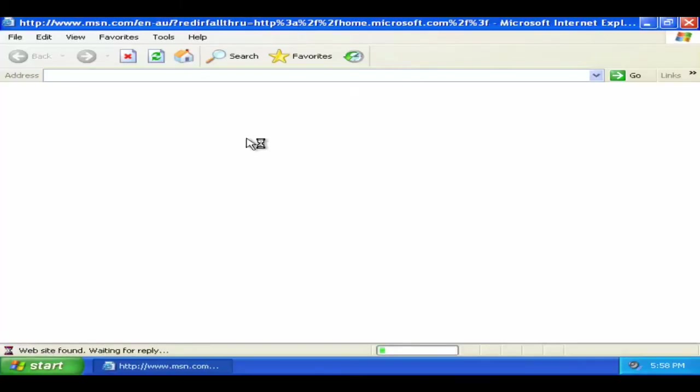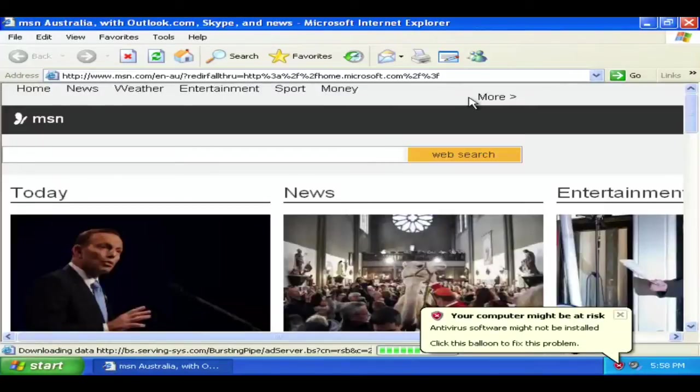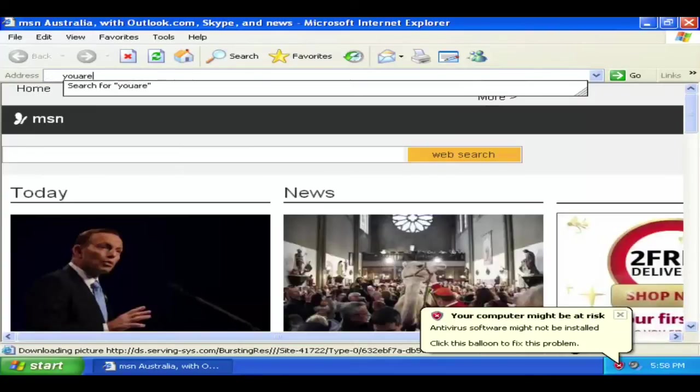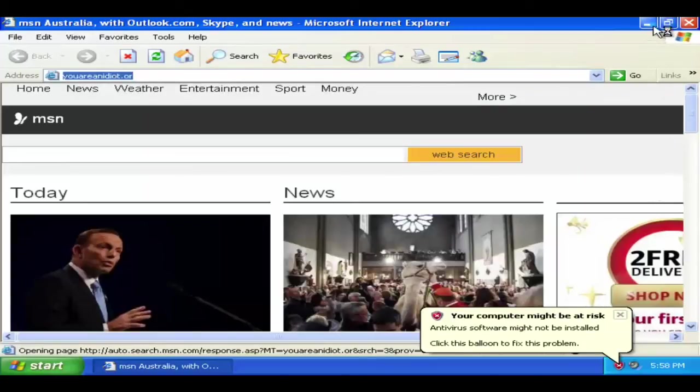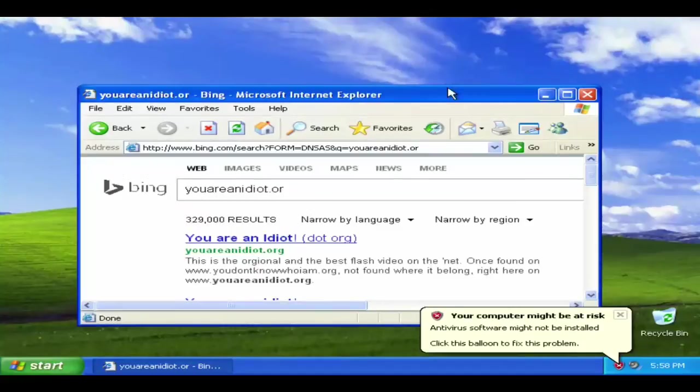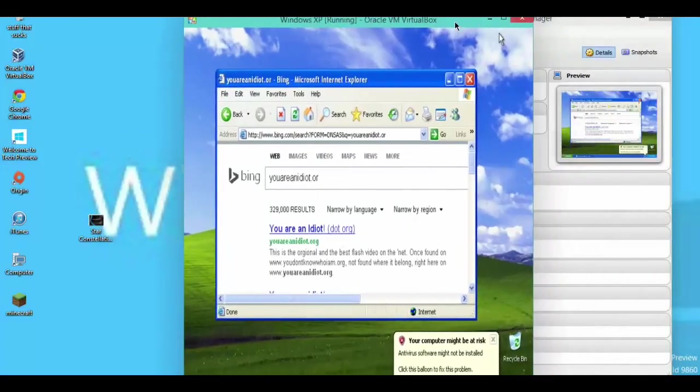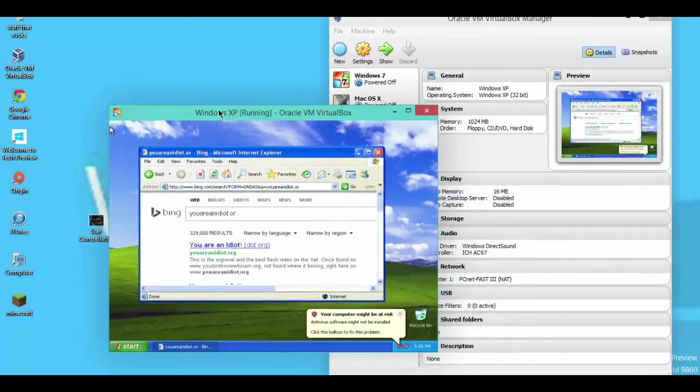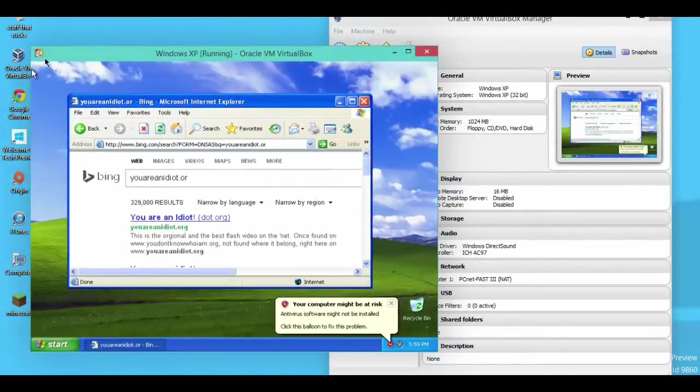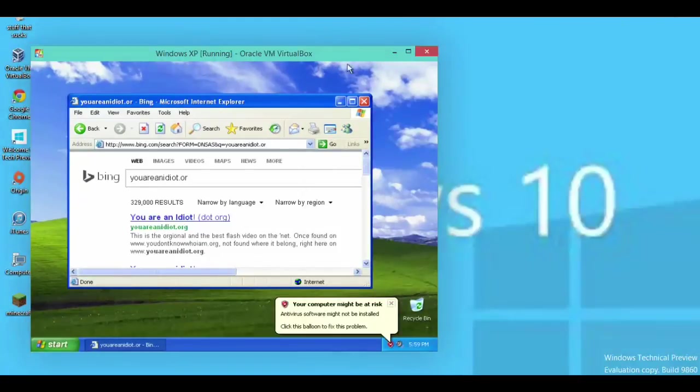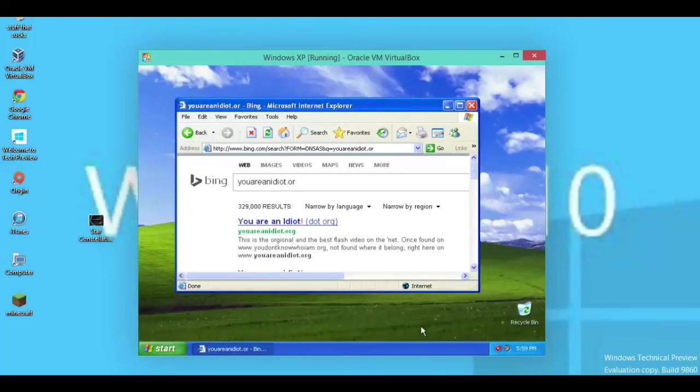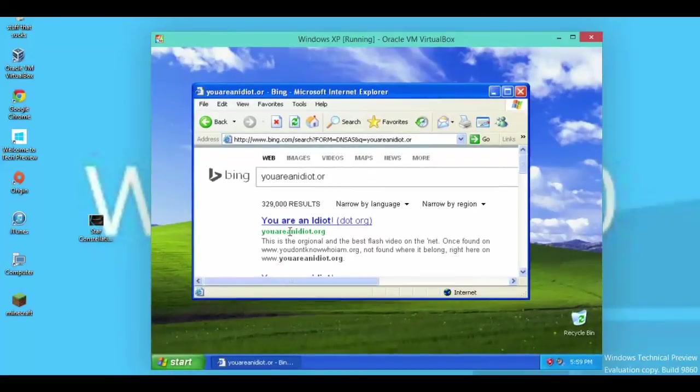Oh okay, whoop. I typed it wrong but it still came up with it. Okay, what's going to happen? The computer might be a risk and if our software is not installed. As you can see, nothing is installed. Here we go.